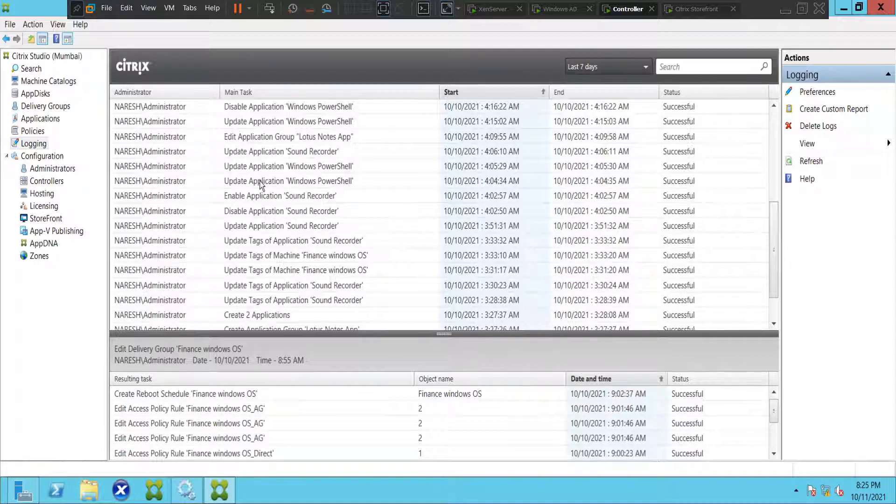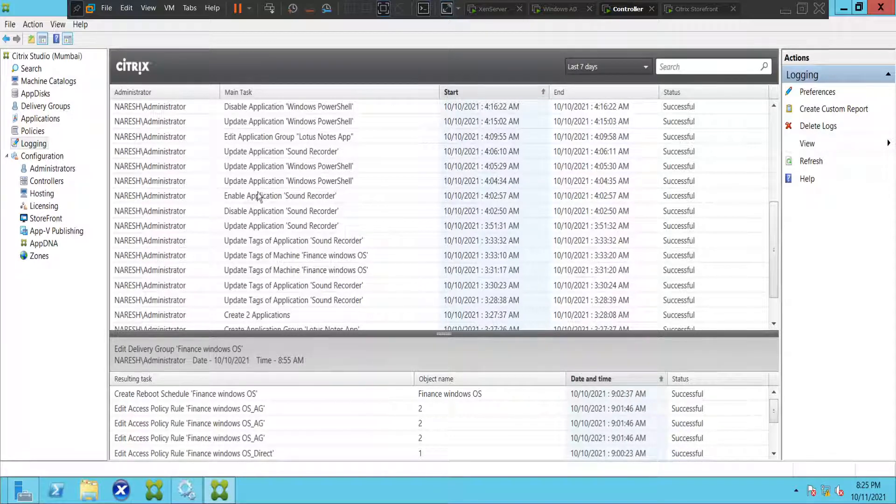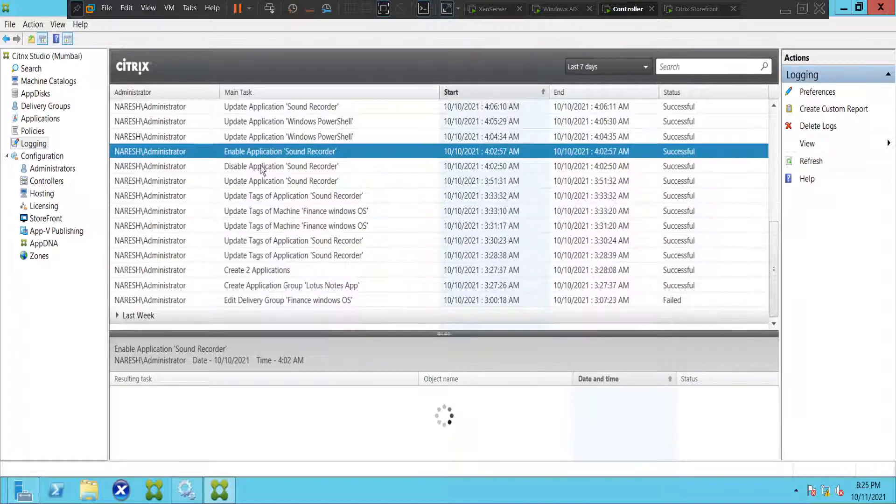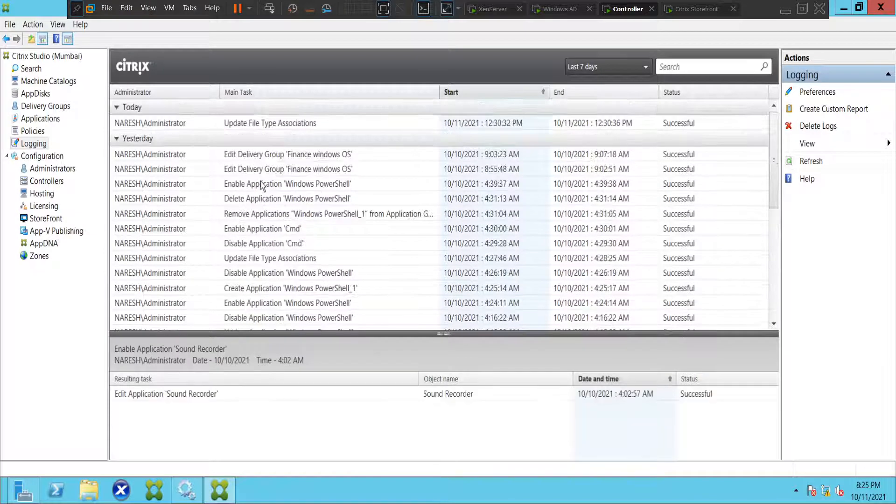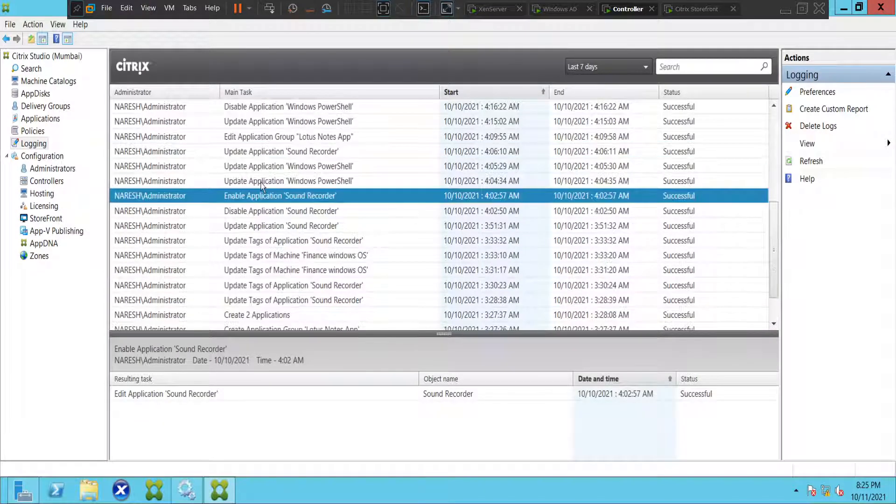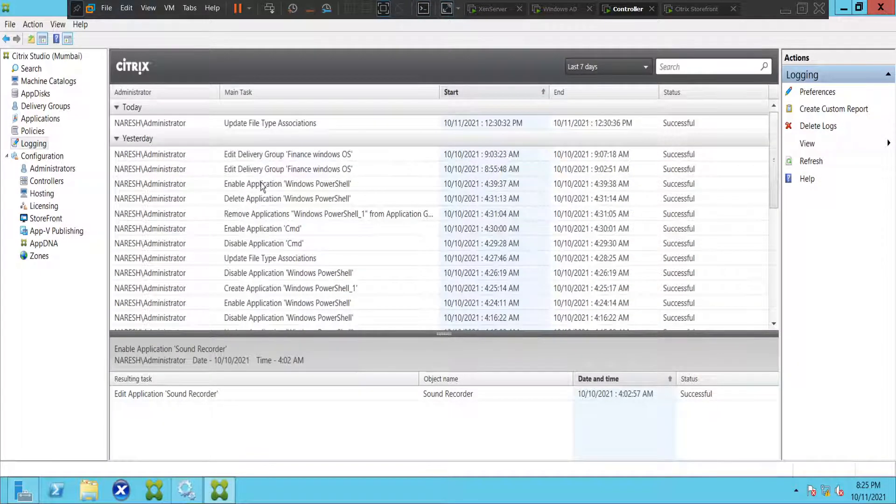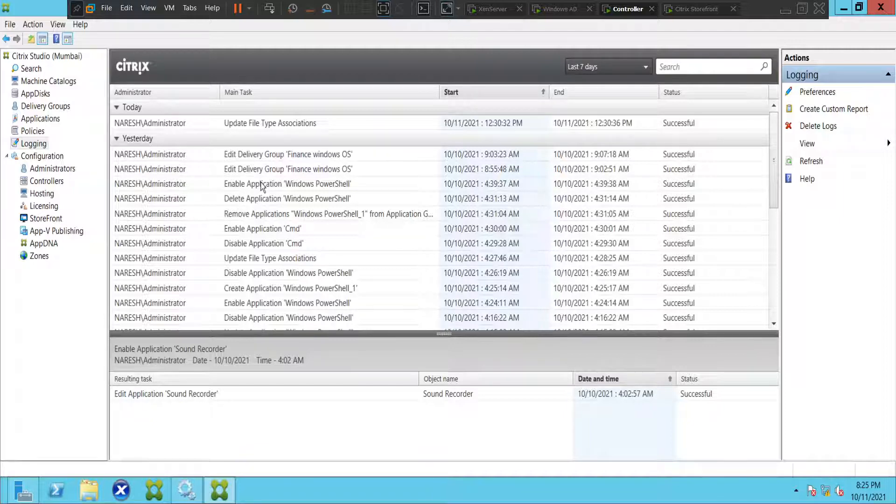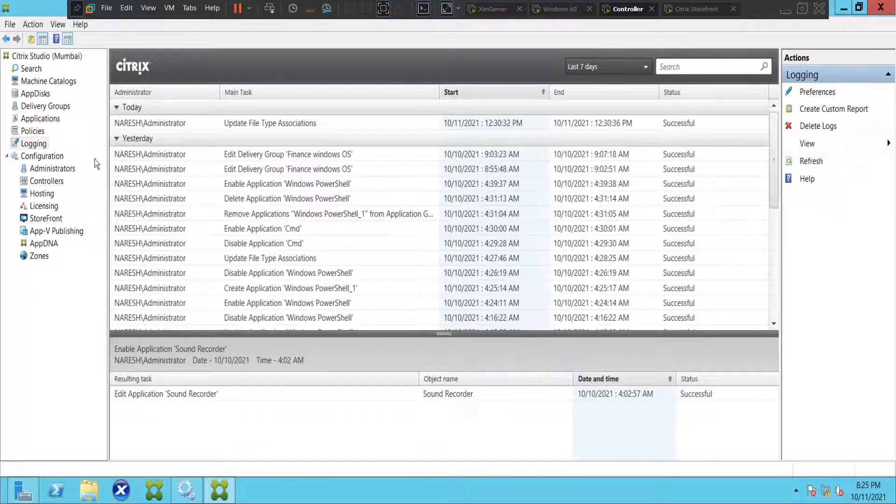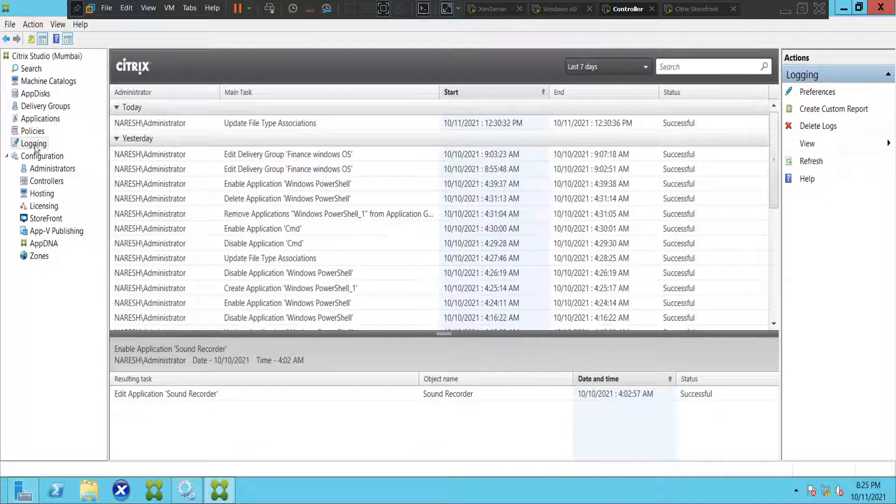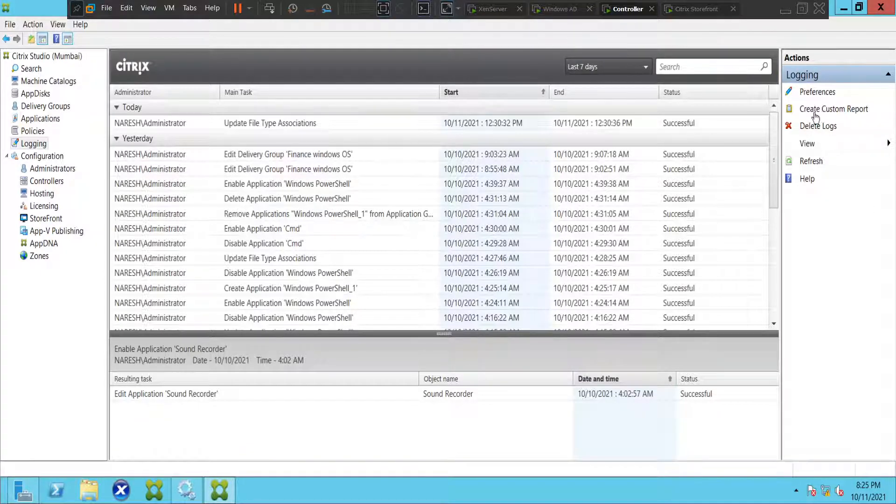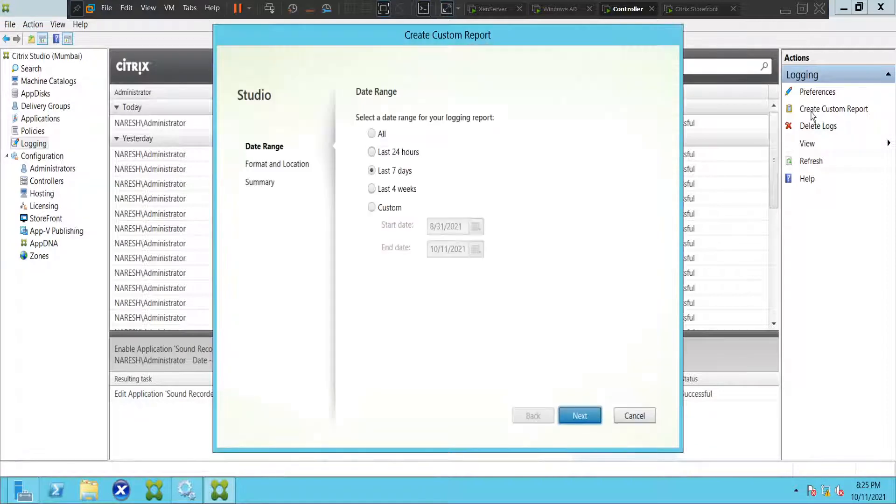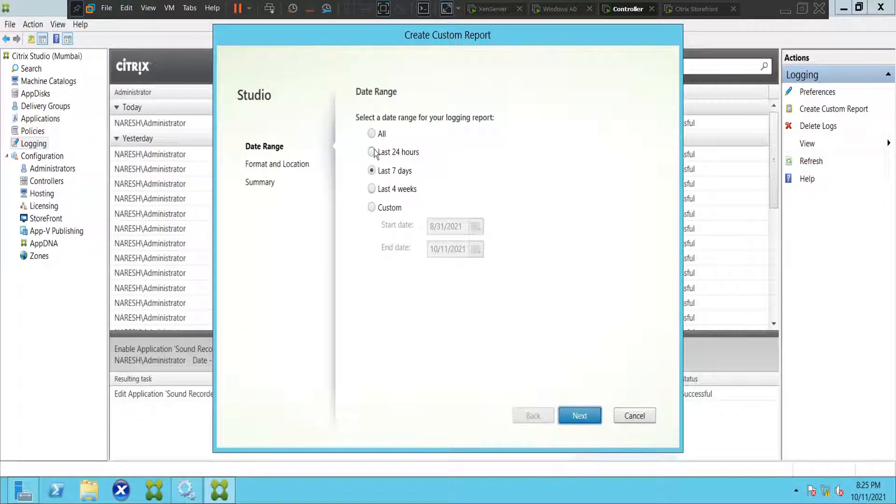This is the requirement from the management. In that case, you cannot simply copy-paste all these things. If you want to create a nice report and send it to the management, click on Logging here, and on the right-hand side you see Create Custom Report.